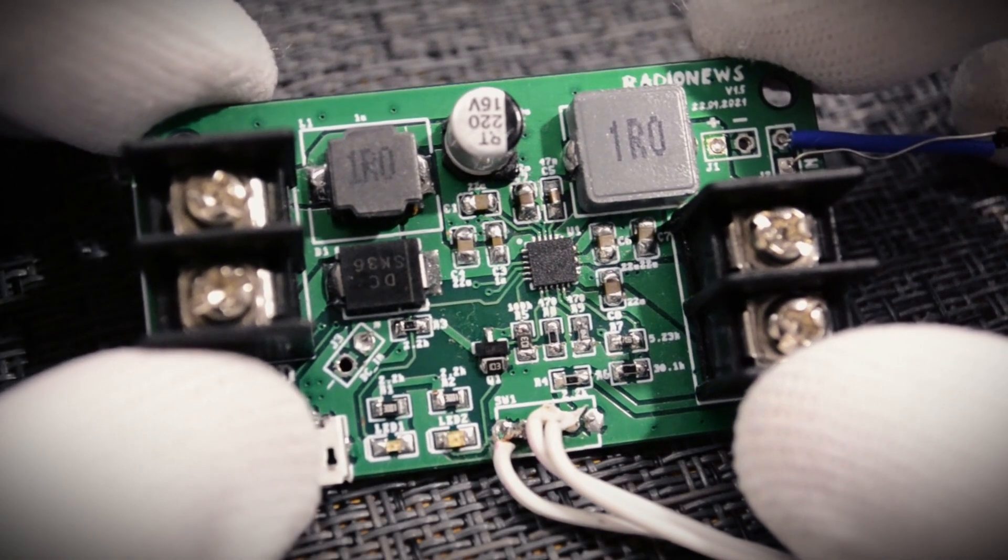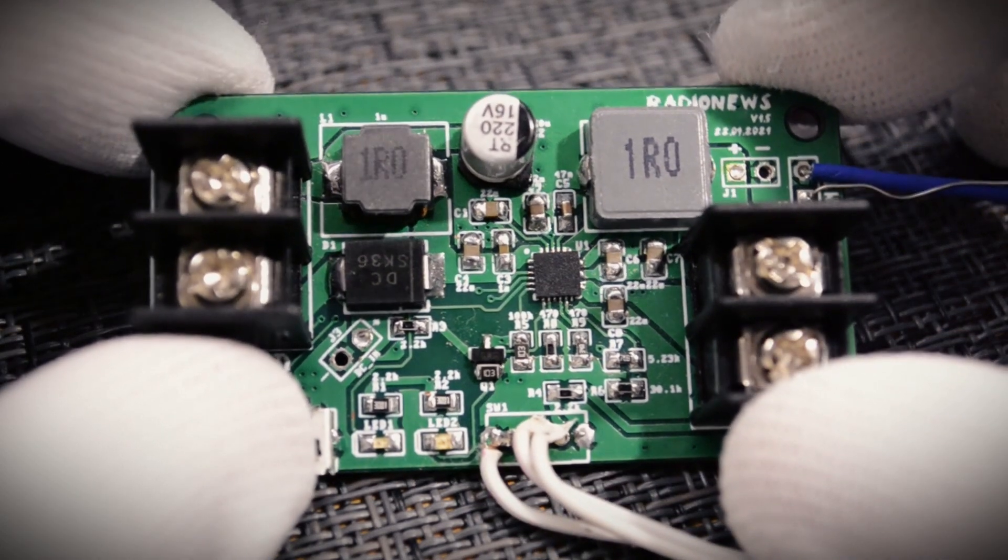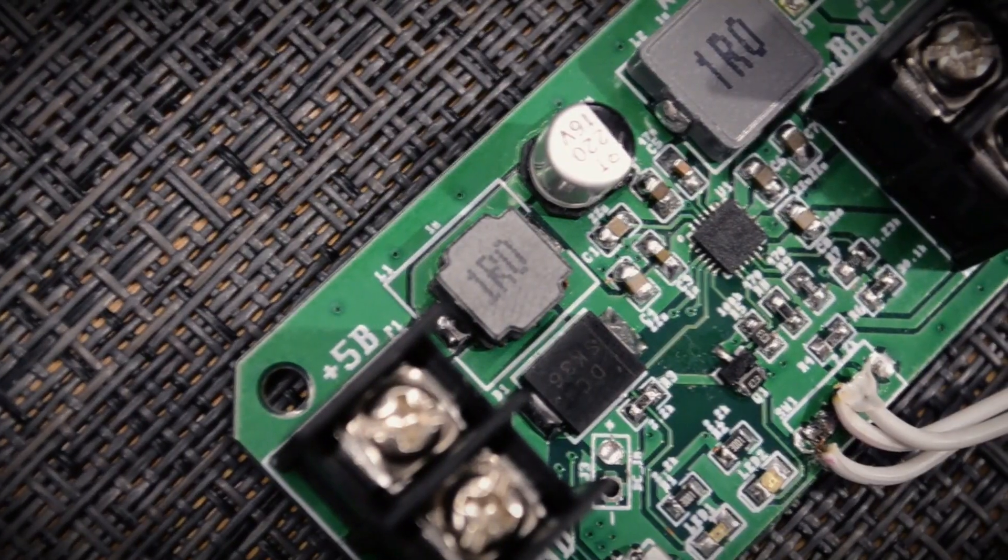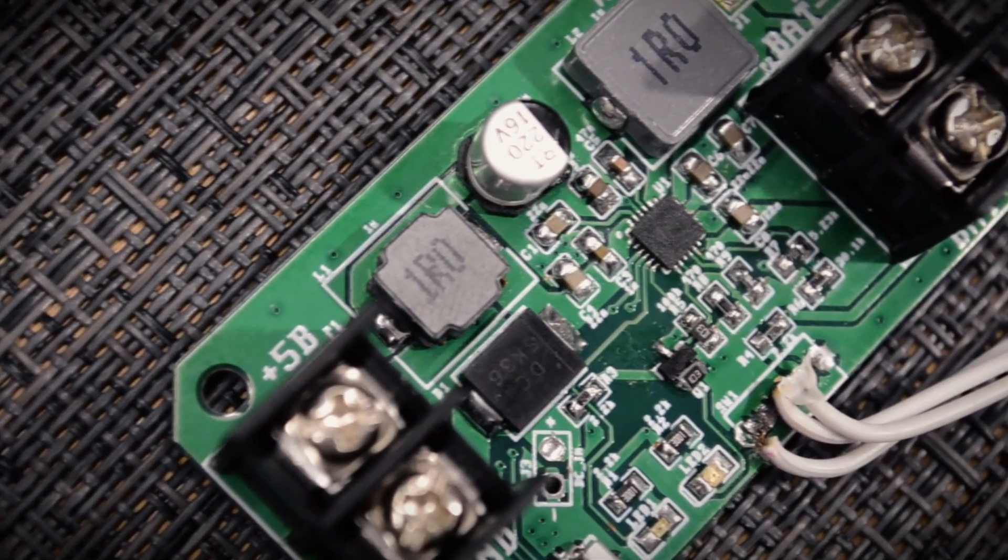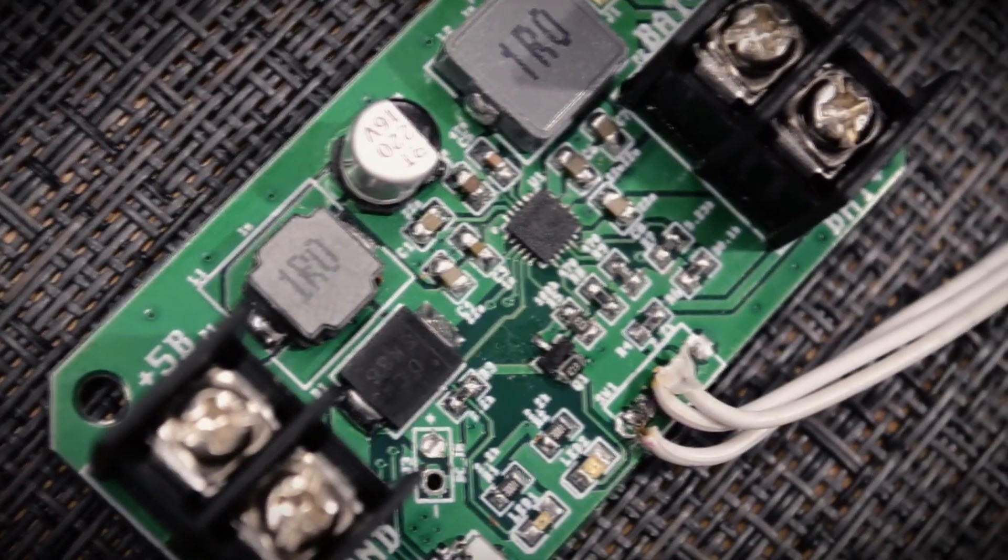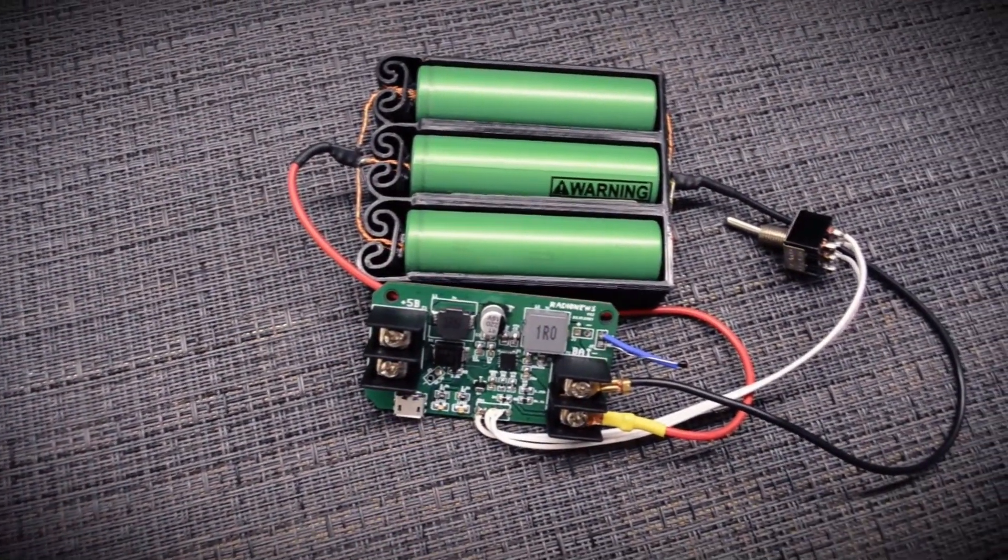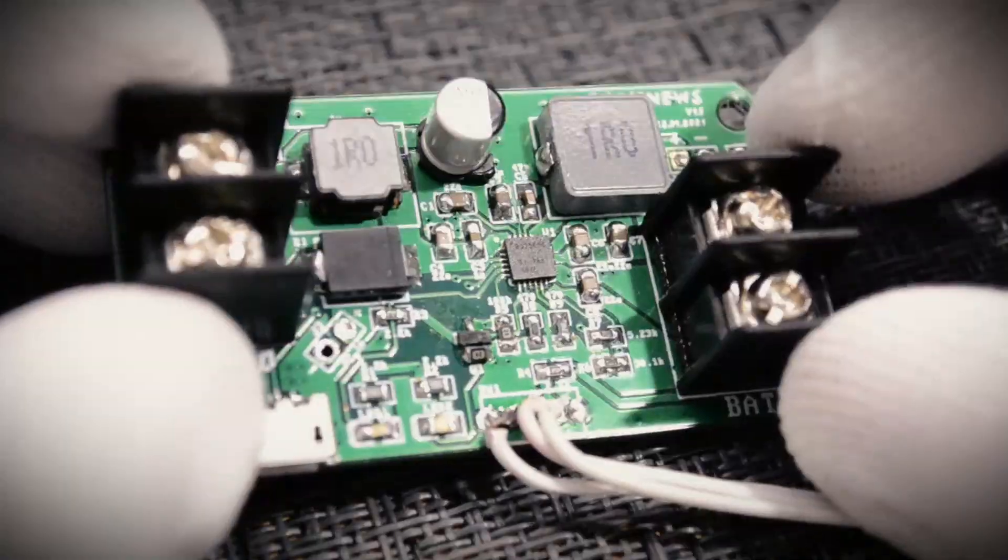Of course, due to the silicon crisis and the deficit of microchips, you can't assemble such a module cheaply now, as it was a year ago. But I hope things change and that you are interested.